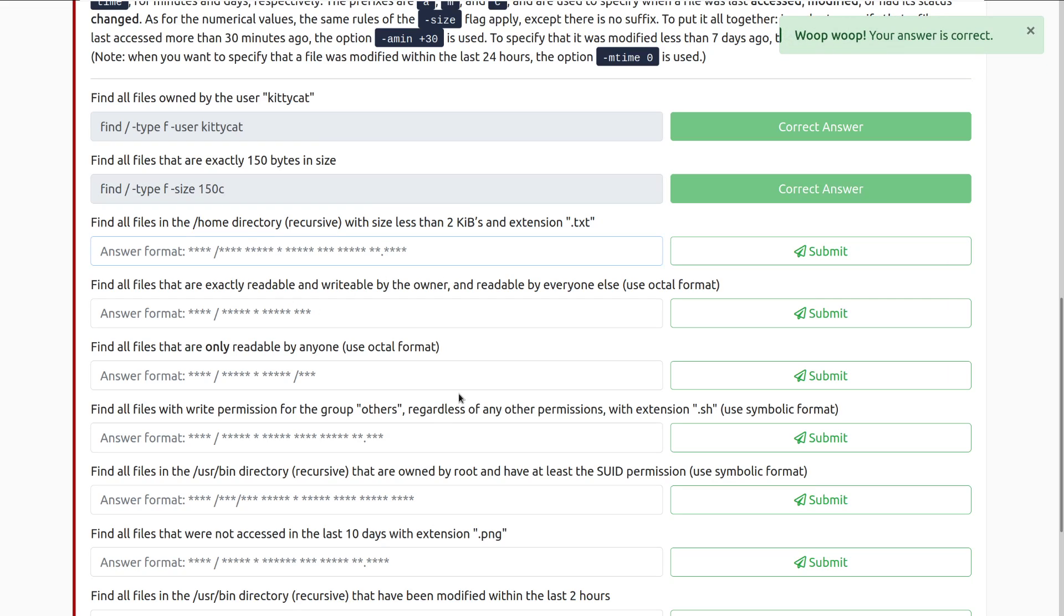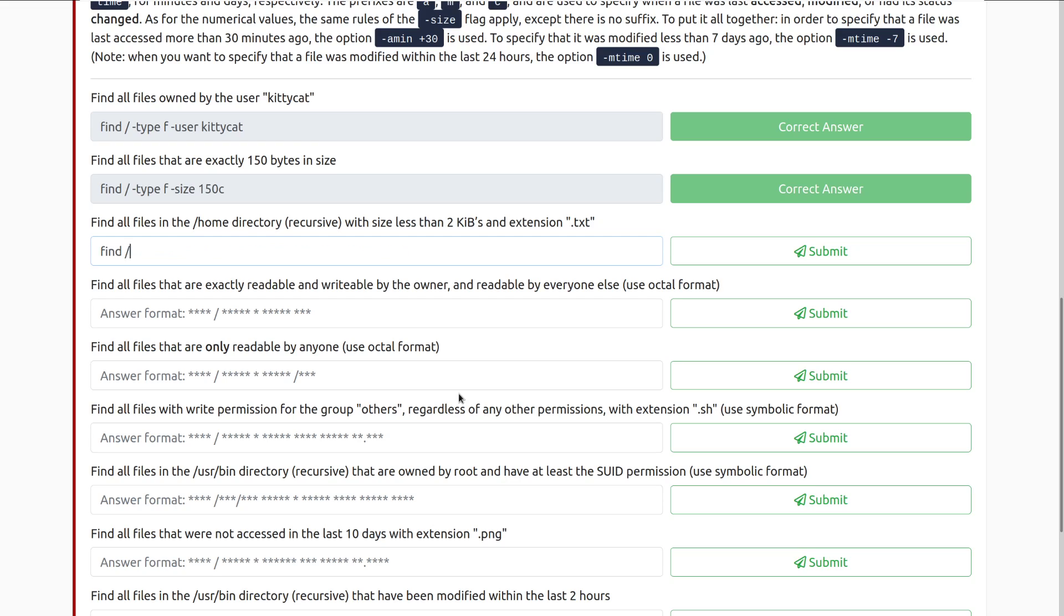Find all files in the forward slash home directory, recursive, with size less than two kilobits, and extension .txt. So we want to do find slash home, dash type f, because we're still looking for files, dash size, minus two k for kilobytes, and then dash name, and it's going to be star dot txt star, and there we go.